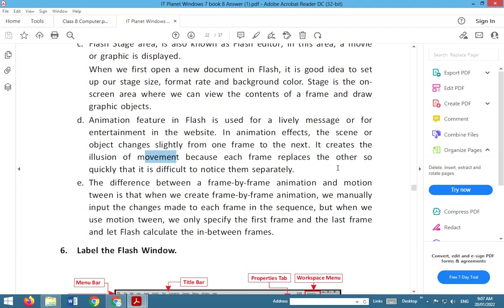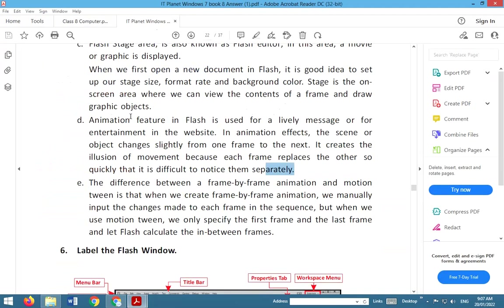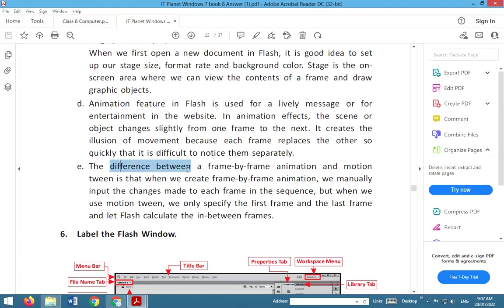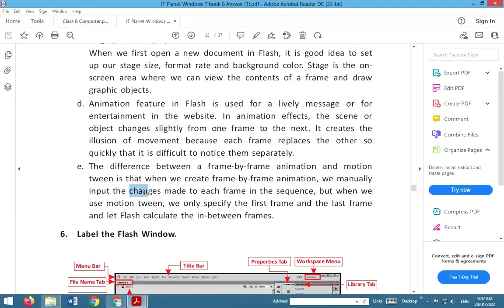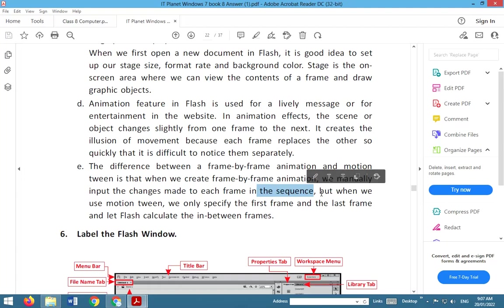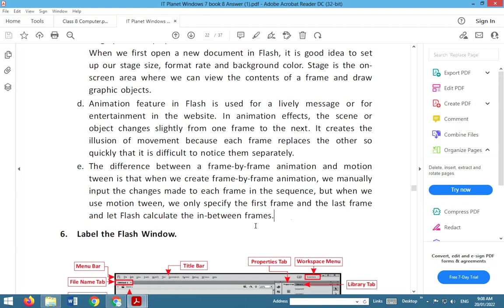And the last question: what is the difference between frame-by-frame animation and motion tween? The difference between frame-by-frame animation and motion tween is that when we create frame-by-frame animation, we manually input the changes made to each frame in this sequence. But when we use motion tween, we only specify the first frame and the last frame and let Flash calculate in-between frames. So these are the answers. Here we have finished the exercise of Chapter 8.